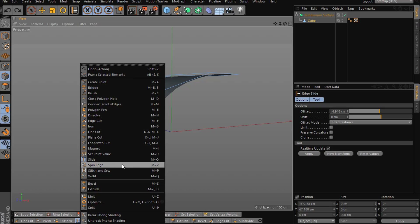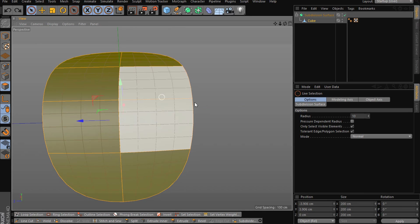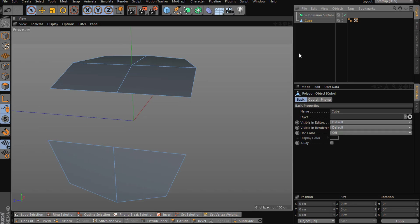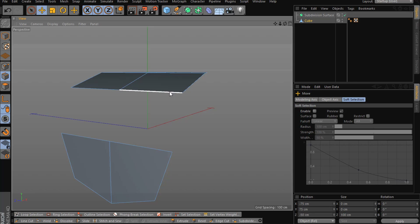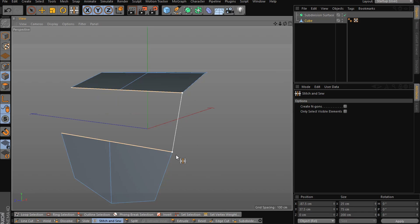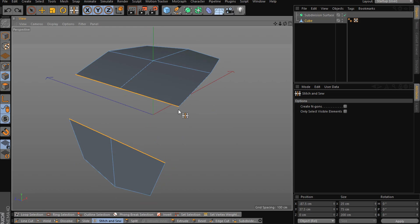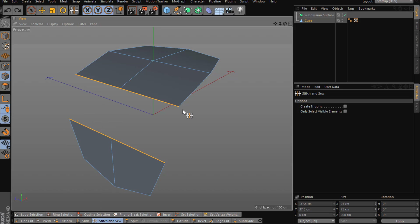Spin Edges is not very useful. Stitch and Sew is actually amazing. Starting from edges because it's the most useful — you can select two edge loops, press Stitch and Sew, and stitch them together, pulling one to the other. What's also cool is you can hold Shift and click-drag which creates a bridge-like effect.